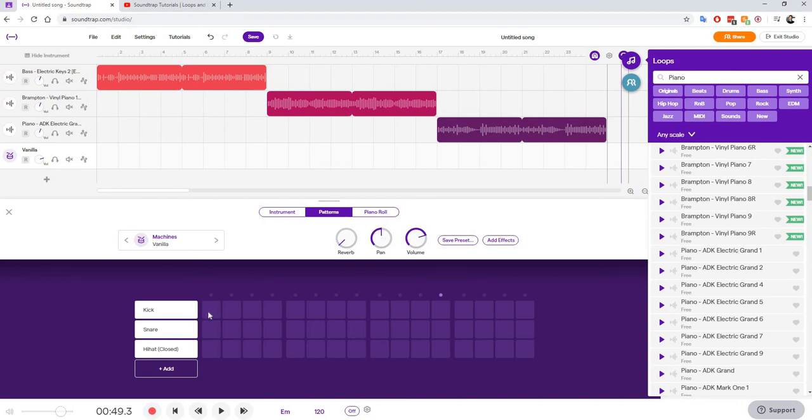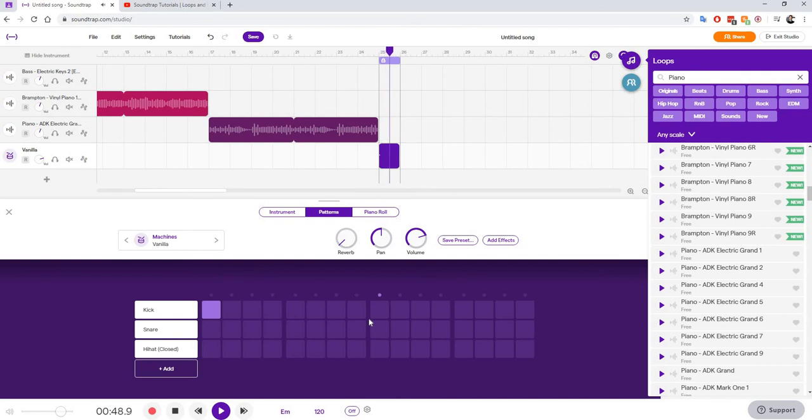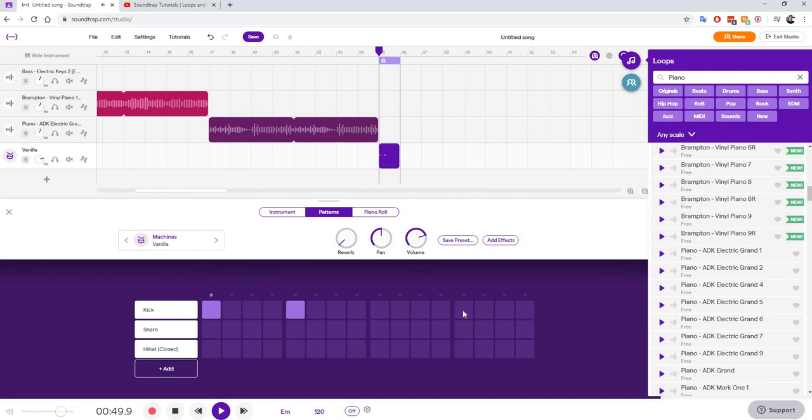So if you click on a square, it's going to create a sound. And essentially, you're creating your own drum loop. So I like that sound.